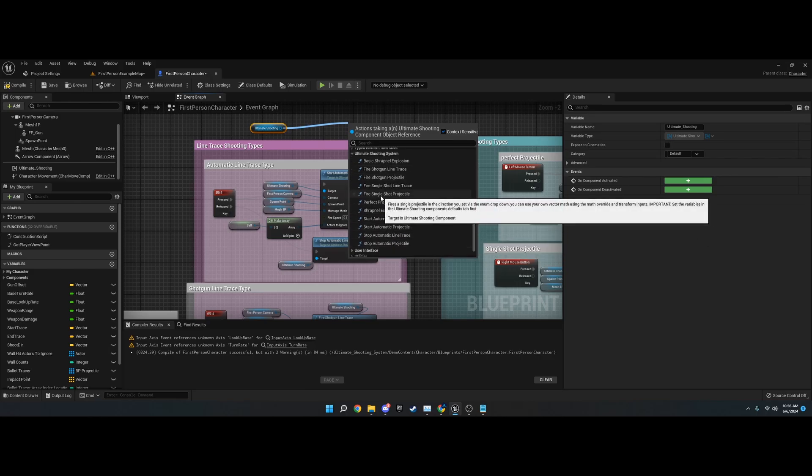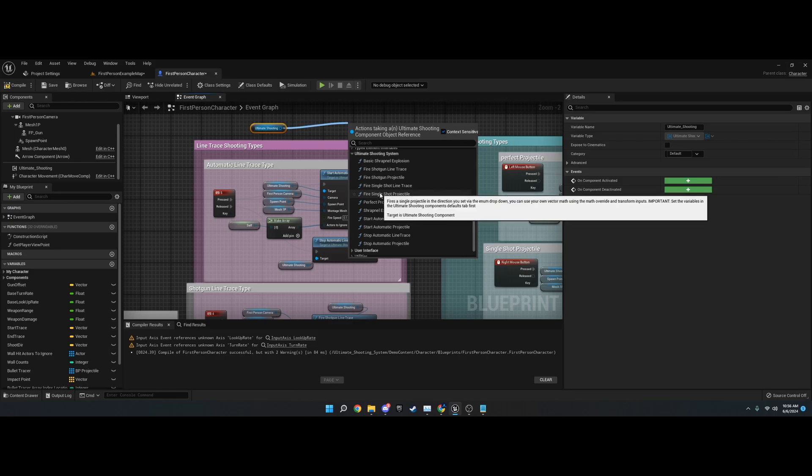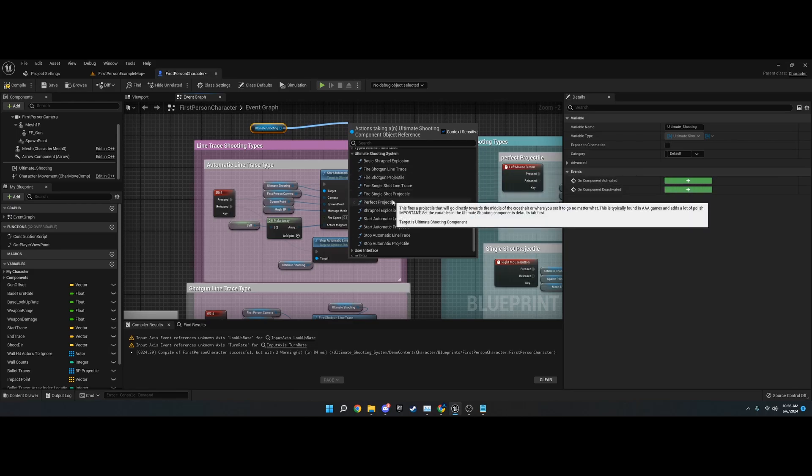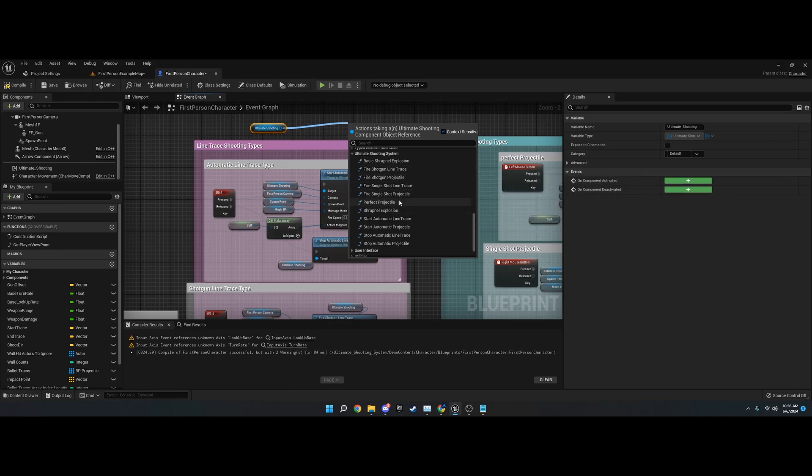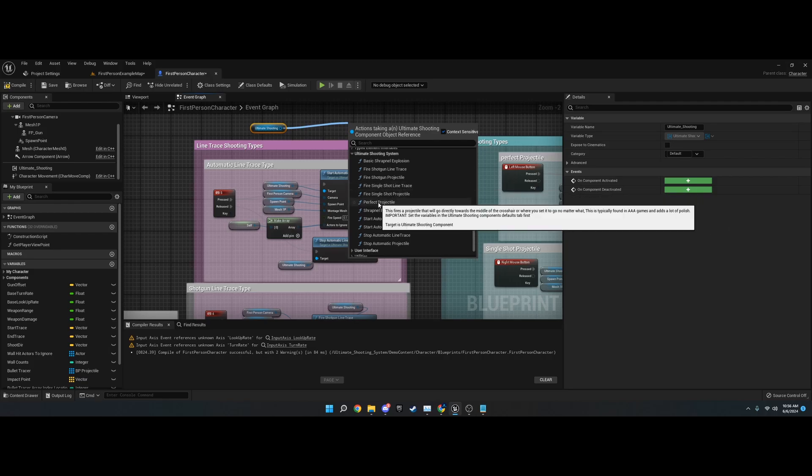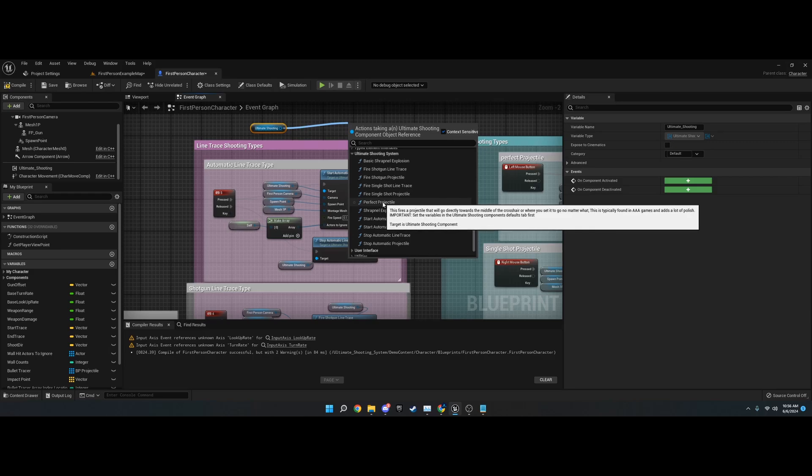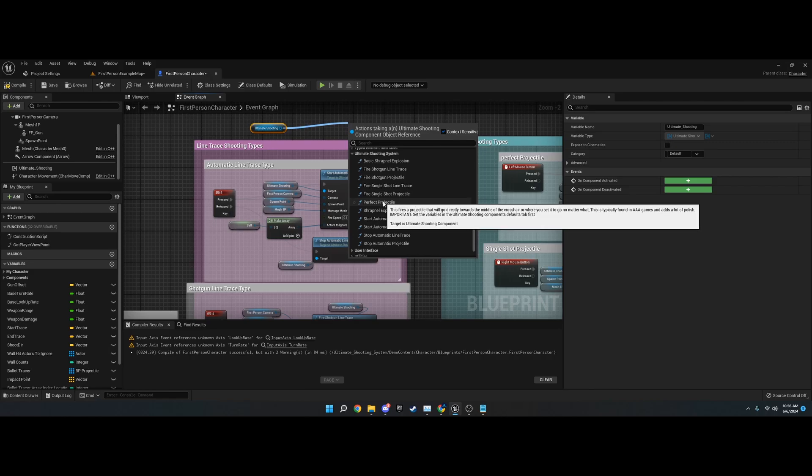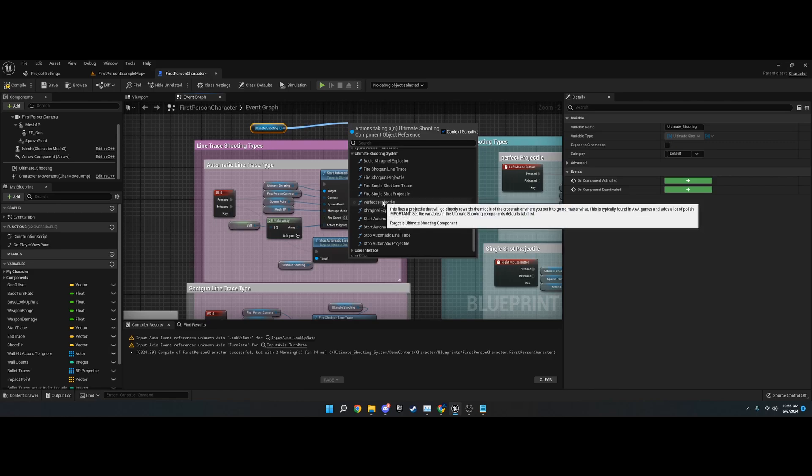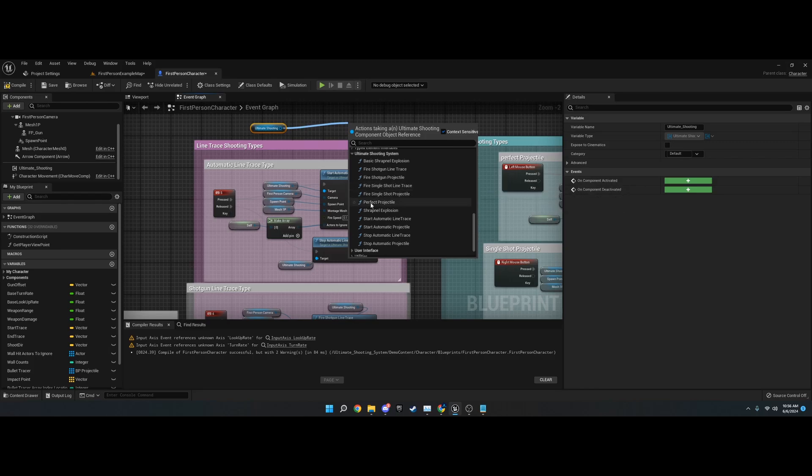The plugin supports pretty much all the shooting stuff you'd expect: shotgun line traces, shotgun projectiles, each one has line trace and projectiles, single shot, perfect projectile, which is basically a projectile that will always go to the hit spot unlike normal projectiles. You usually see this in games like Apex. It works similar to the single shot line trace, however you can add your own projectile stuff to it.